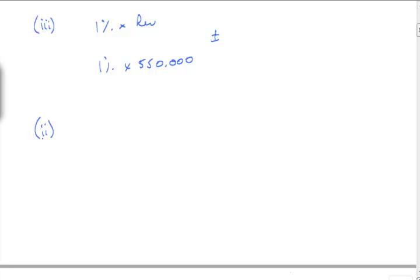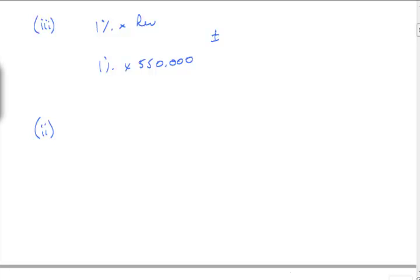Point number 2, now we're getting into complications. On the 1st of October, six months into the year, we terminated production of one of our product lines. From this date, the plant used to manufacture the product has been actively marketed at an advertised price of 4.2, which is considered realistic. It is included in the trial balance at a cost of 9 with accumulated depreciation at 1st of April of 5 million.